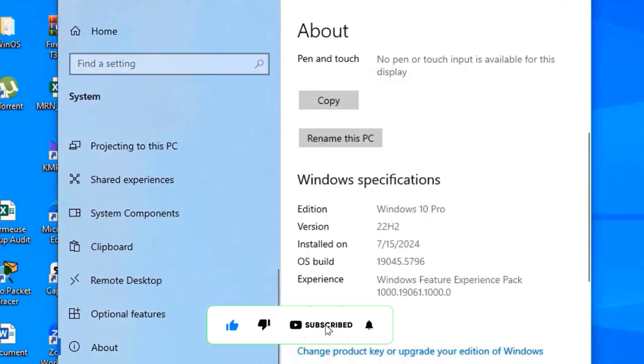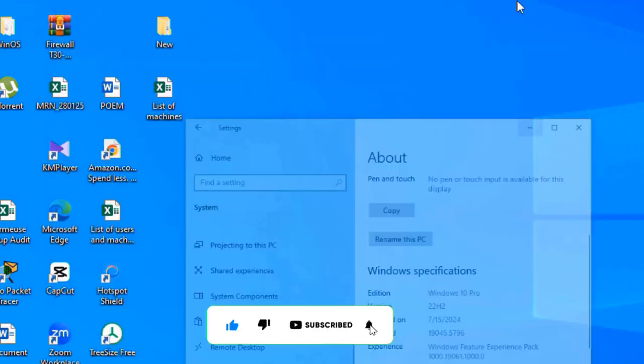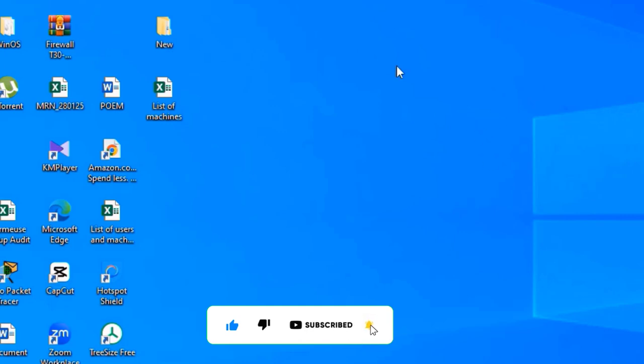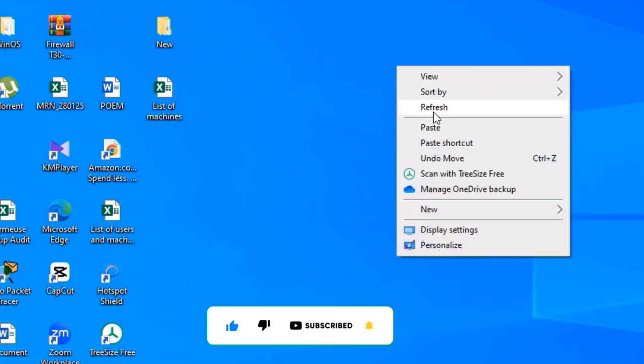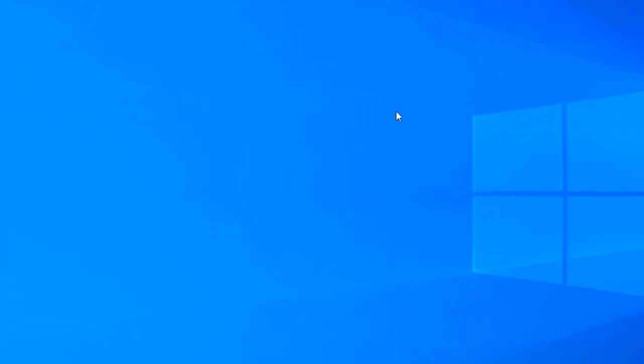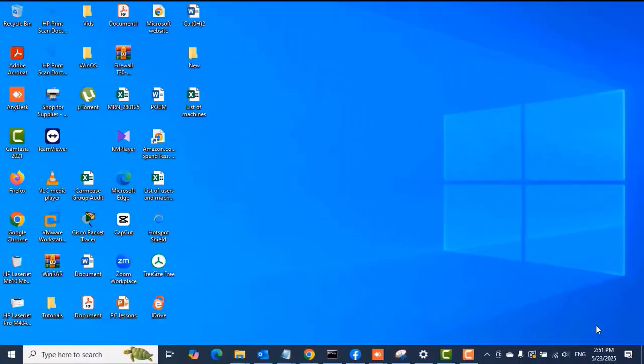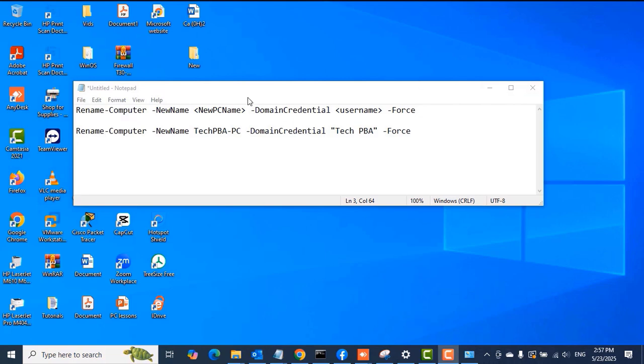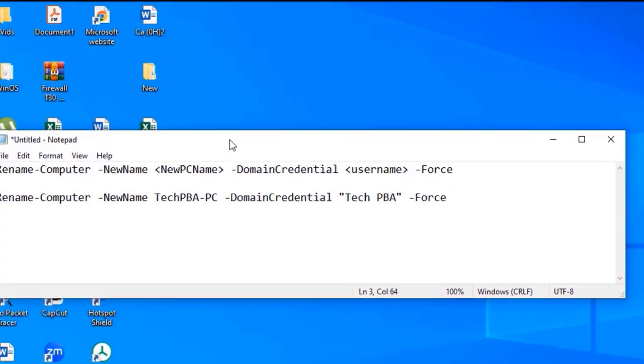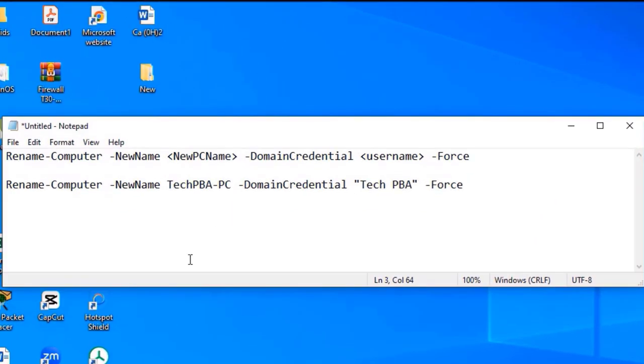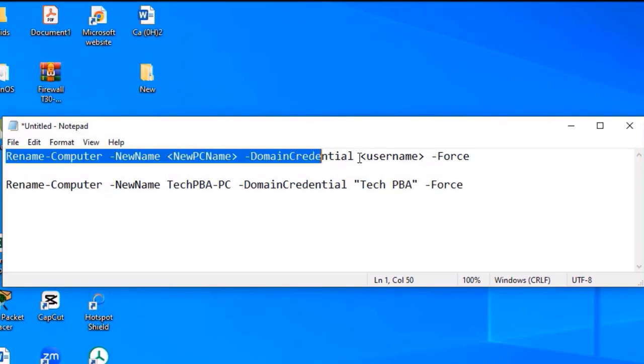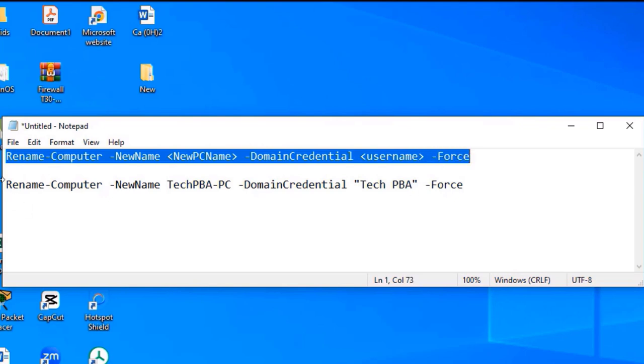Click Cancel when you face the same issue, and then we're going to use a Windows PowerShell command to resolve this. This is the command we are going to use: Rename-Computer